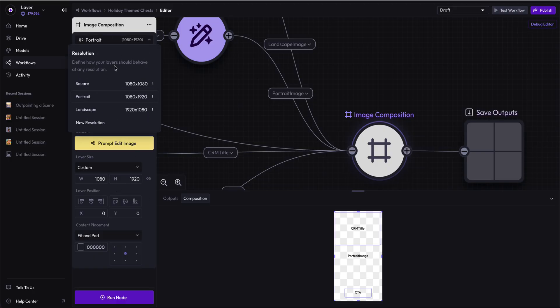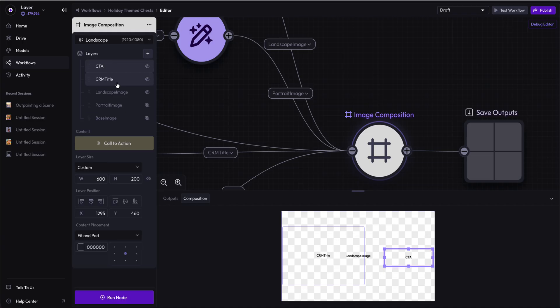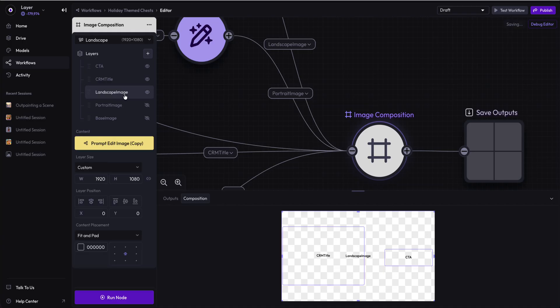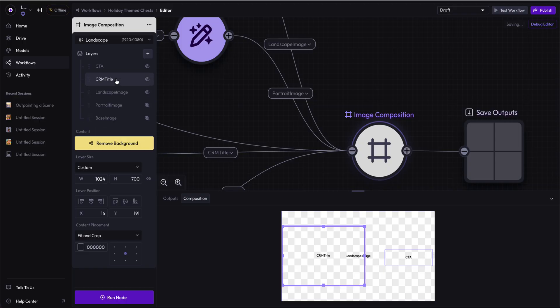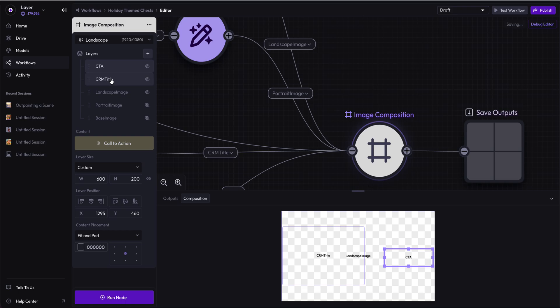Now if I go to the landscape, I have modified it even further. I have a CTA, a CRM title, and the landscape image is enabled while the portrait and base images are disabled. But the positioning of the CRM title and the CTA have changed. The CTA is now to the right and the CRM title is to the left.